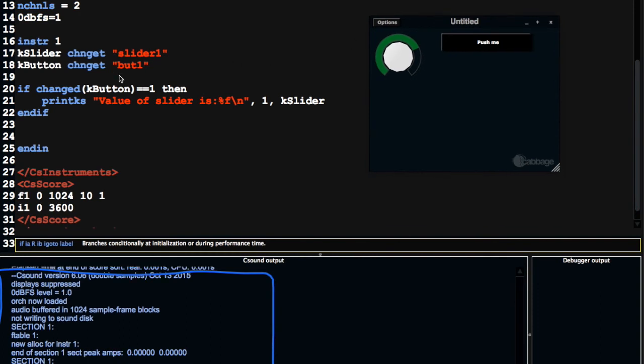So I would say that changed, if statements, and chan get are actually the most important things that you'll need to know when you're developing instruments with cabbage. Thank you very much.